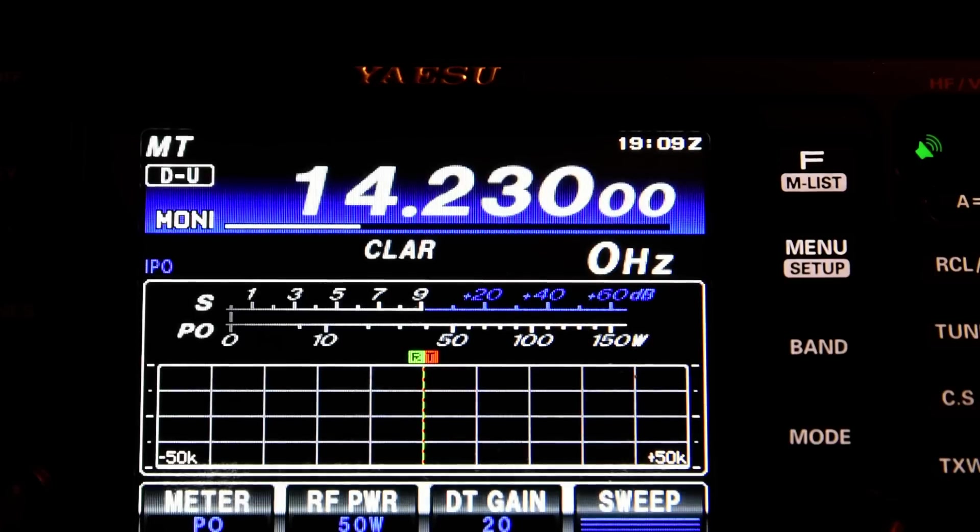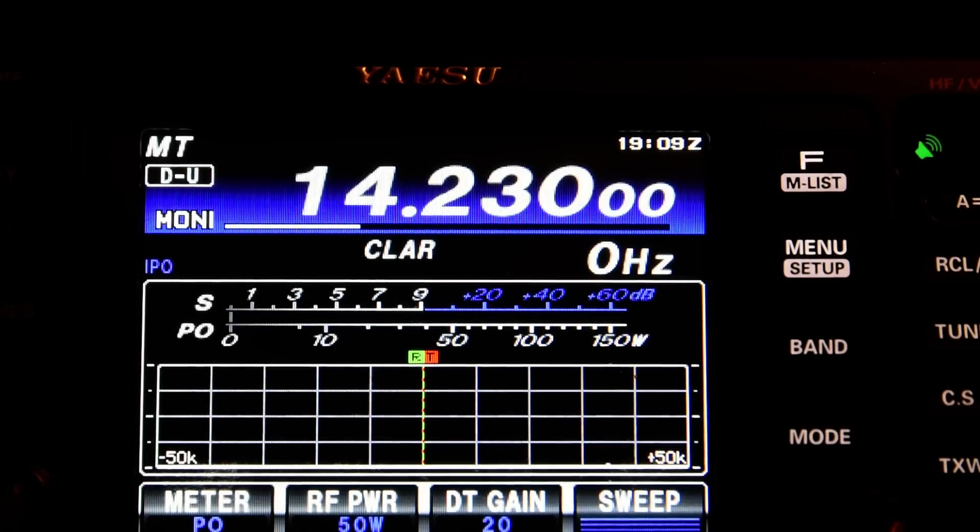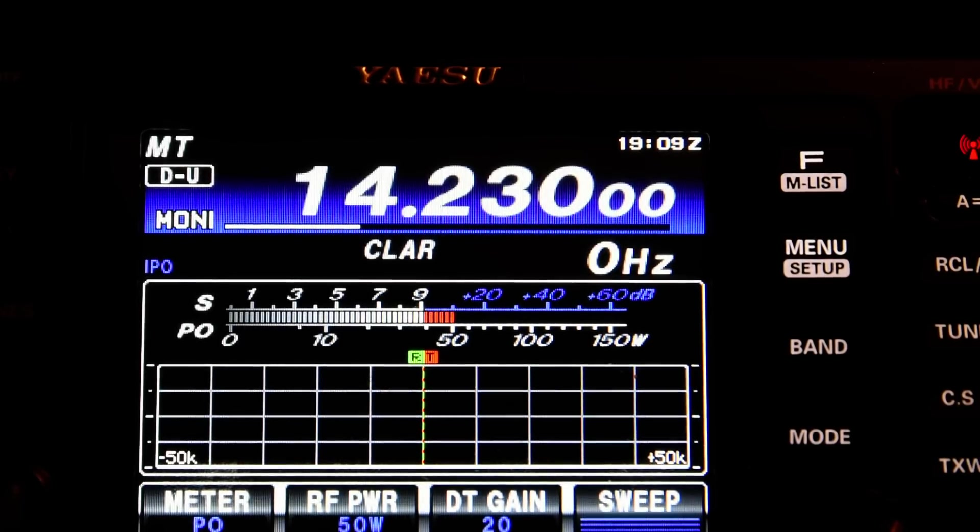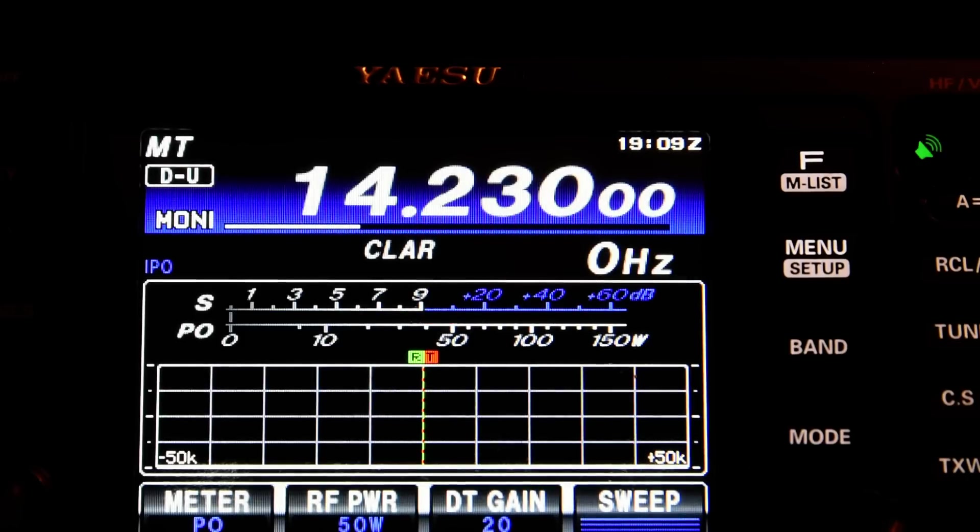Go to 1900 Hz. And send that tone. And that's also 50 watts.